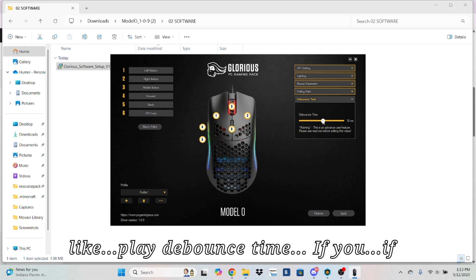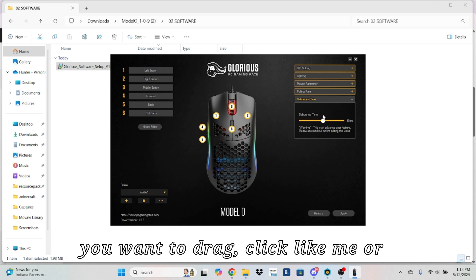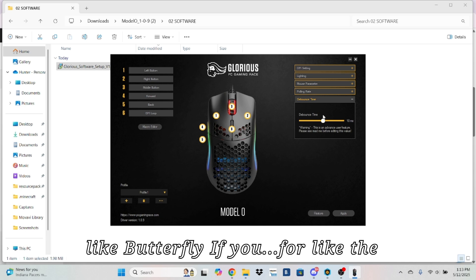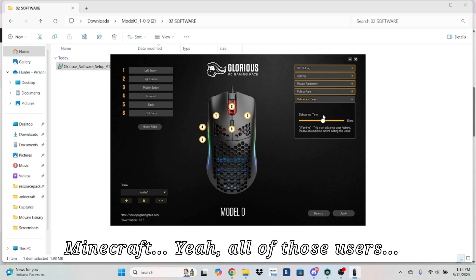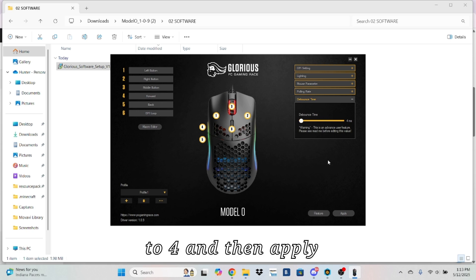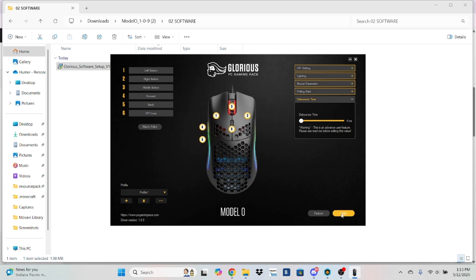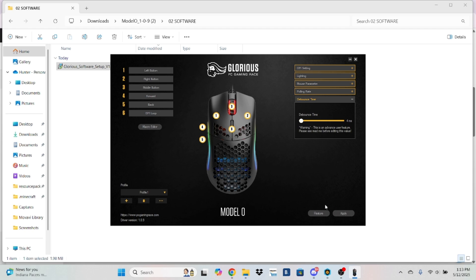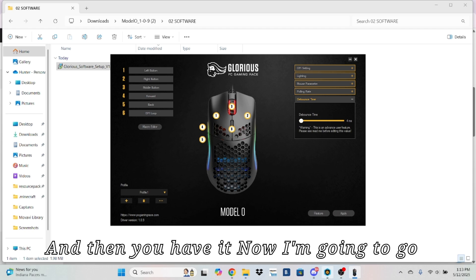If you want to jitter click like me, or like butterfly, for like the Minecraft and all of those users, you put your debounce time to four and then apply. And then you have it.